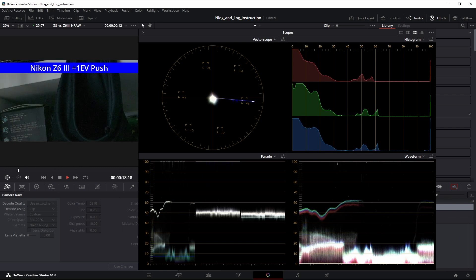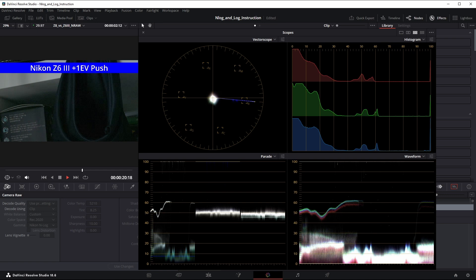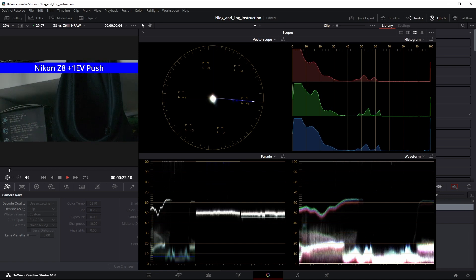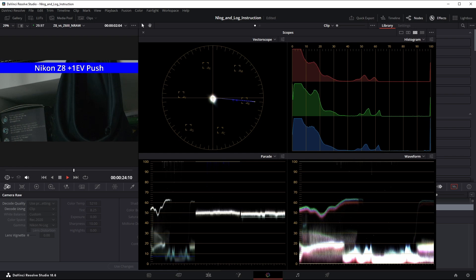This is the brightness pushed one stop in Resolve. Notice how the waveform lines are already thicker for the Z6III's footage versus the Z8, indicating higher relative noise.